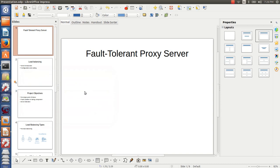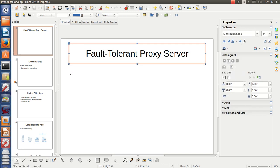Hello guys, in this video we have a very interesting and fascinating topic to talk about, which is fault-tolerant proxy server — or simply, load balancing. If you are a computer science student, an IT administrator, or you have any kind of business or website and you need high availability and scalability for your system, make sure you watch this video till the end. You will be amazed how easy it is to provide high availability and scalability with some simple steps.